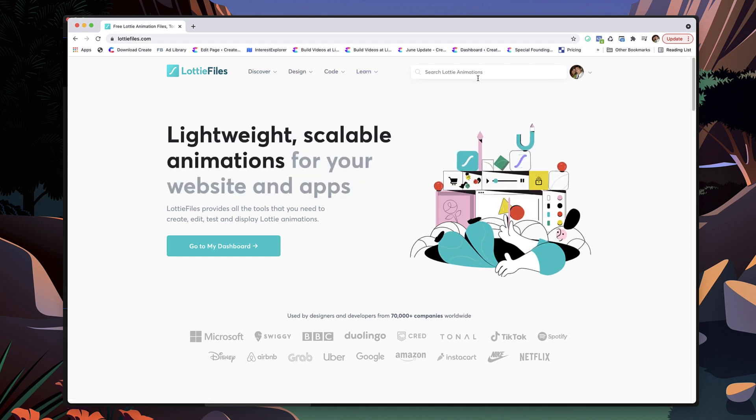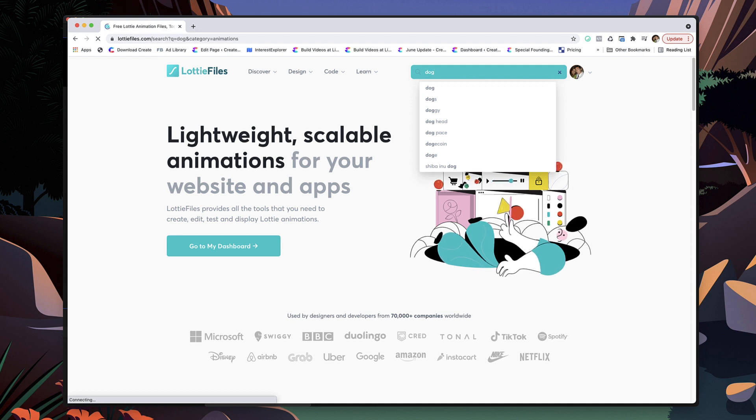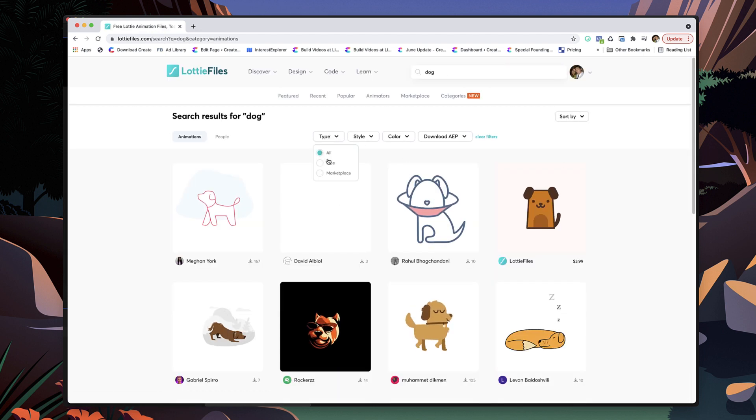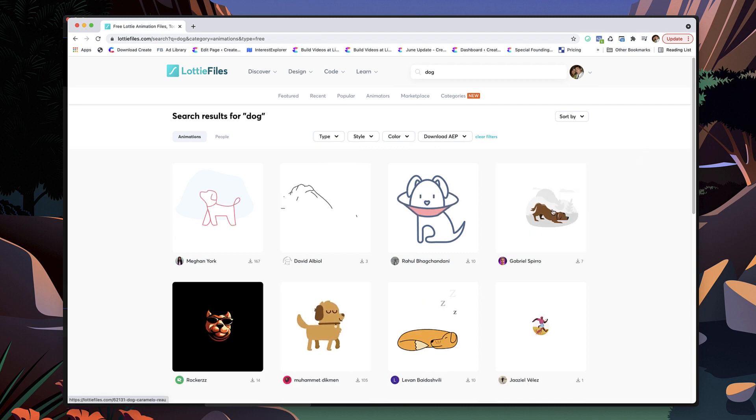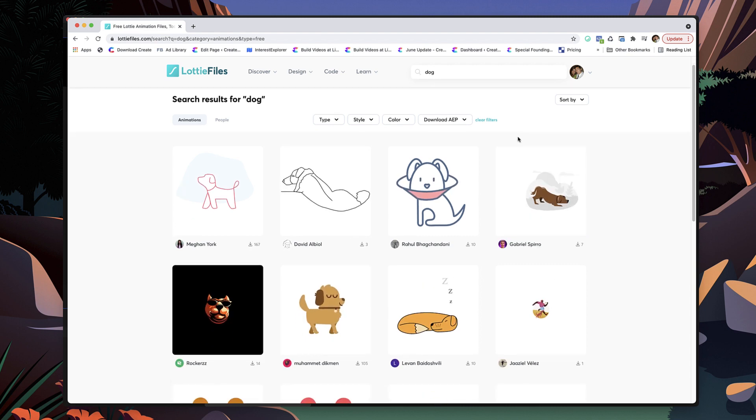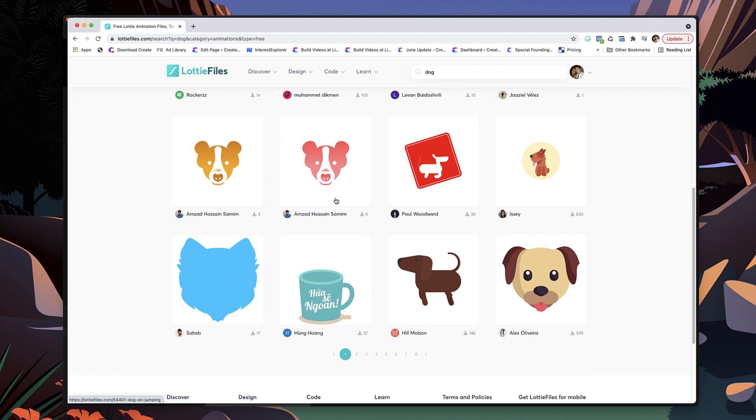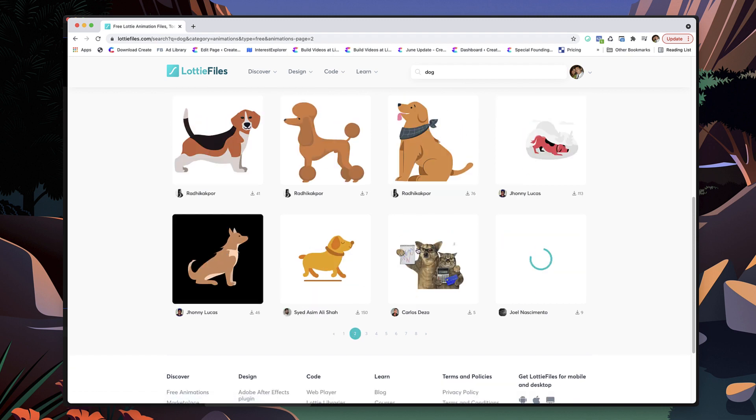So what you'll do is just go through and let's say for example you want a dog, I'm just gonna hit search over here and you're able to go through and sort by free animations.